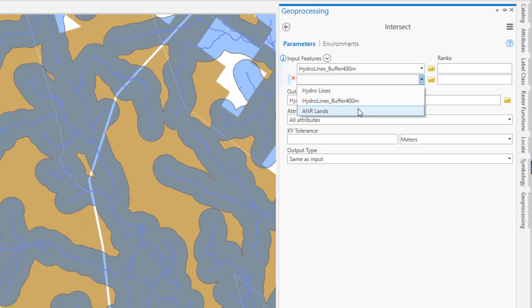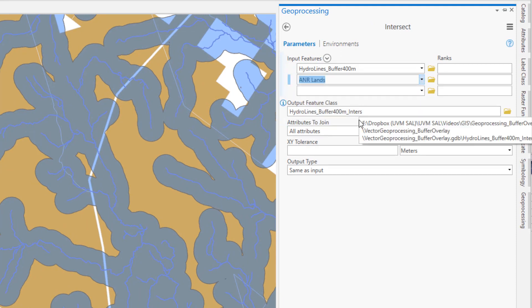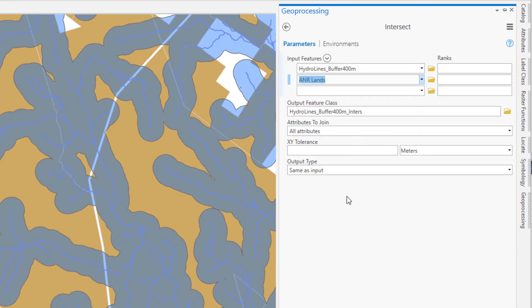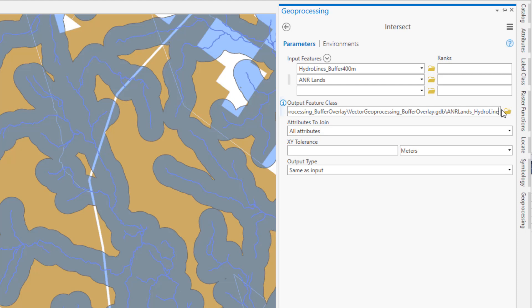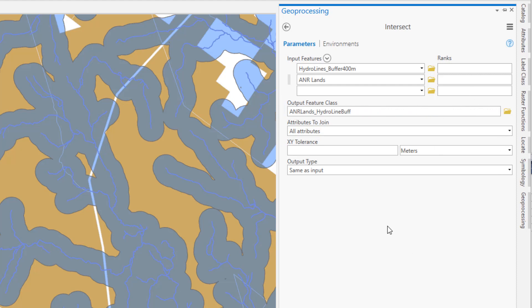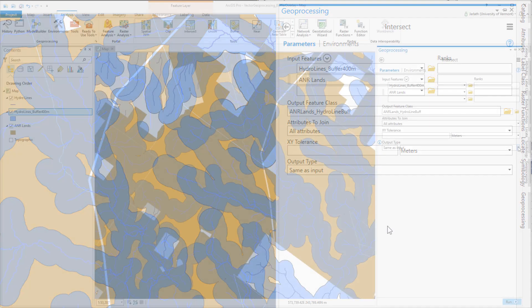Both of my inputs in this case are polygon feature classes, so my output is also going to be a polygon feature class. By default, ArcGIS will return all of the attributes from both of the input feature classes in the output attribute table. You generally don't need to worry about the XY tolerance settings, and you typically won't be adjusting the output type.